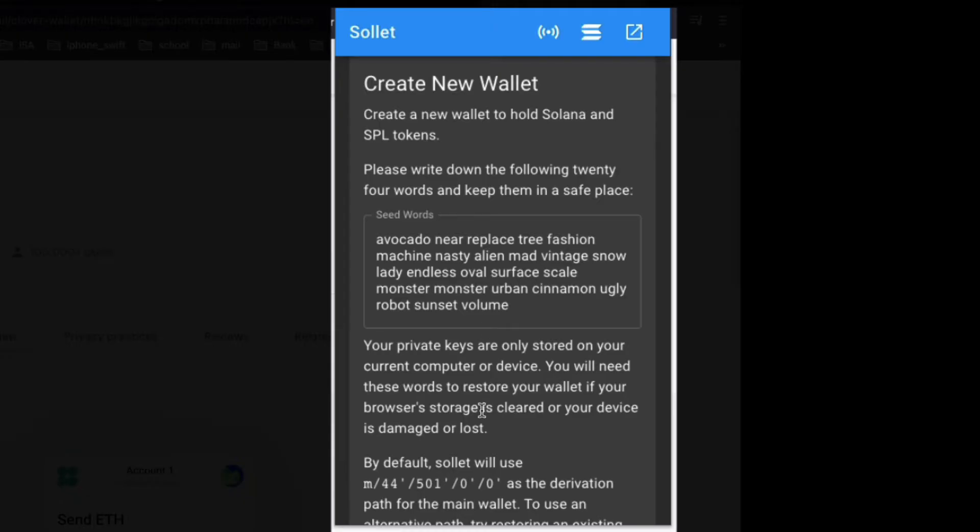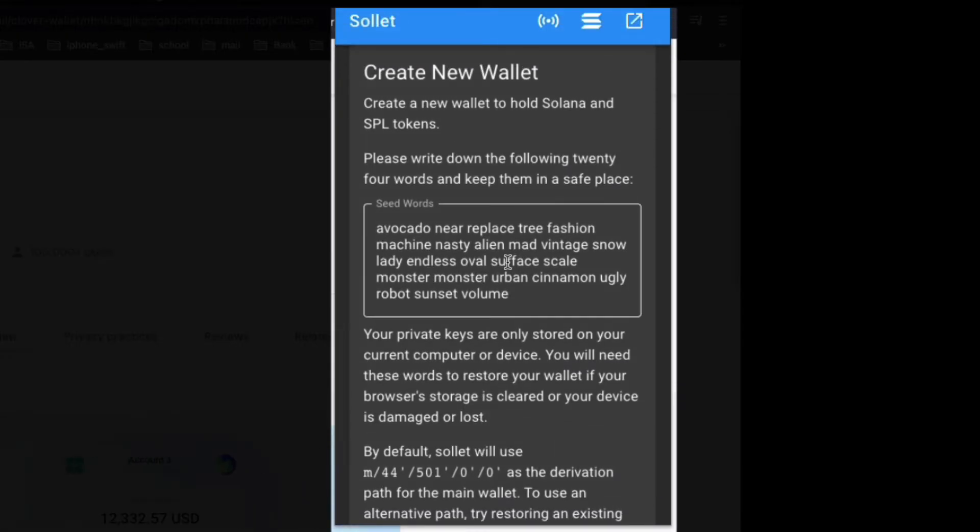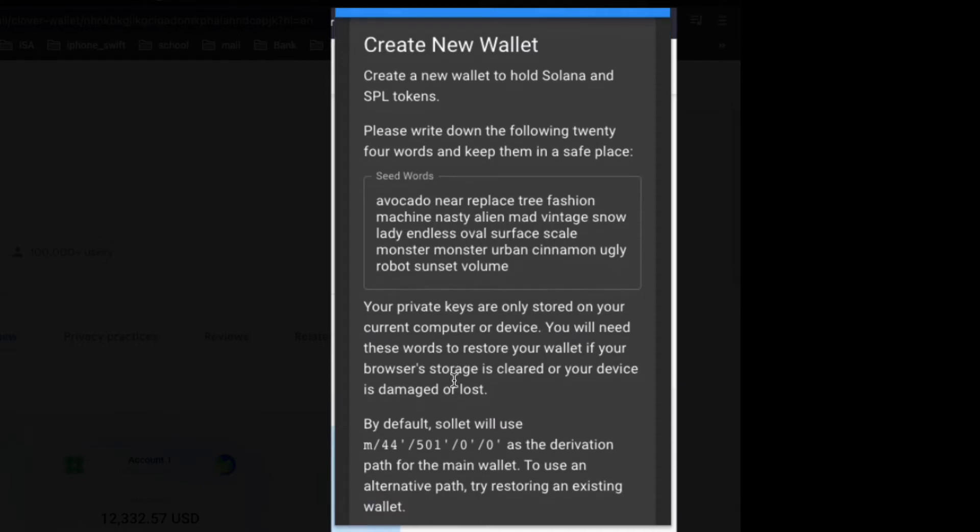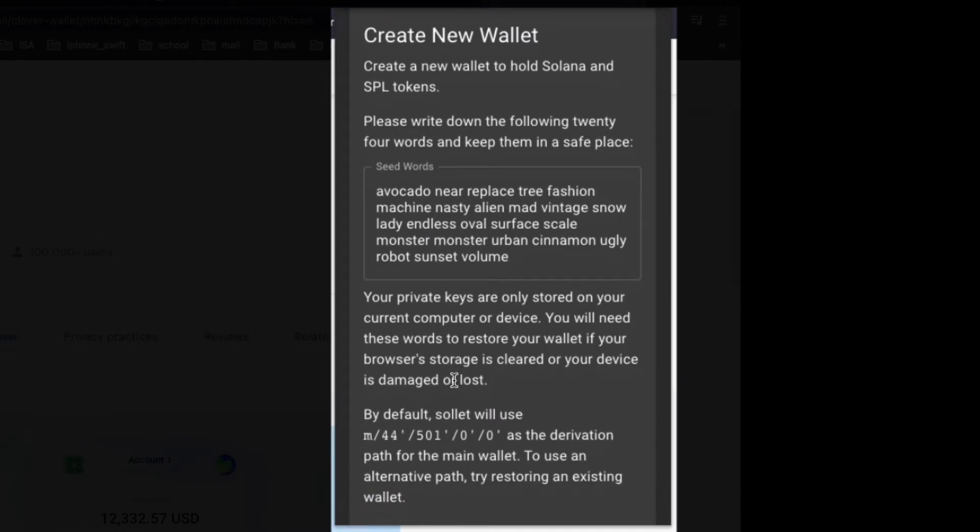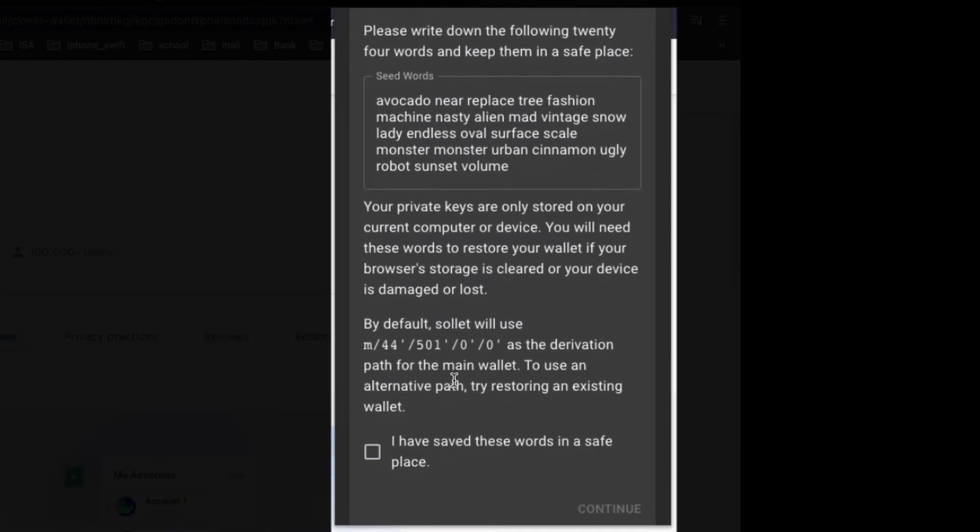Getting your wallet set up is super simple. Just write down your seed words somewhere safe. Also, it will give you an option later on to create a password to open the wallet, which I suggest you do.